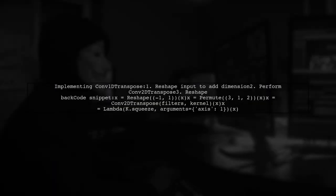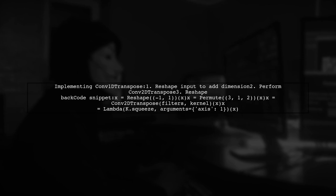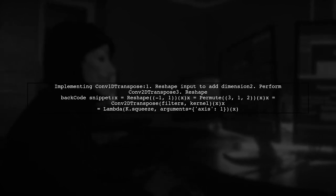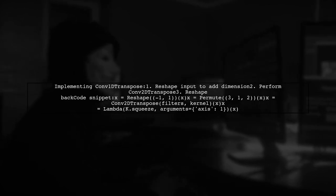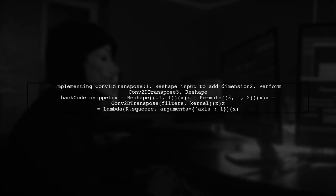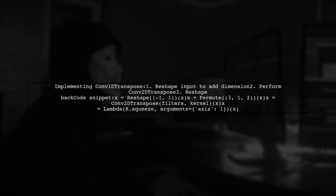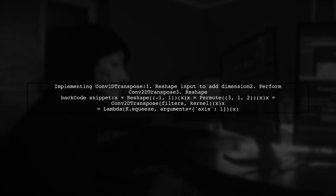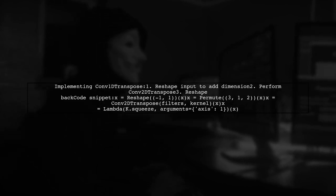To implement Conv1D transpose in Keras, you can reshape your input to add an extra dimension, perform the deconvolution, and then reshape it back. This method is practical and seems theoretically sound.